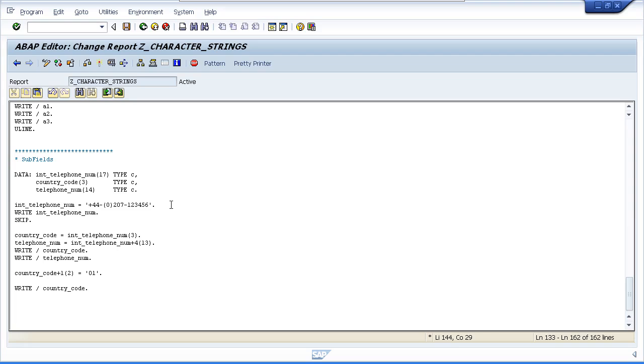The first line we have, I am assigning a character string to International Telephone Number, writing the results to the screen followed by a blank line. And then we come down to the actual subfield processing itself.